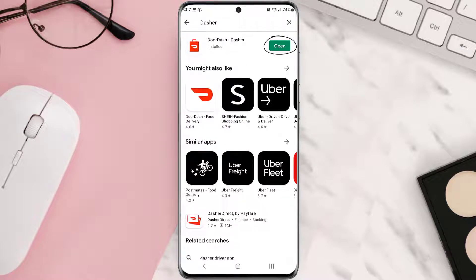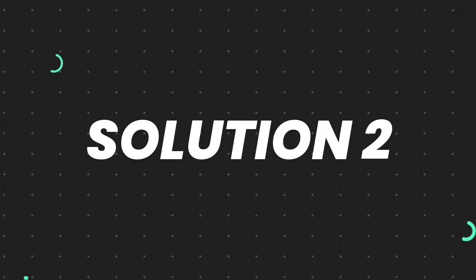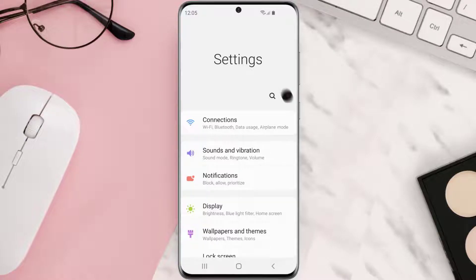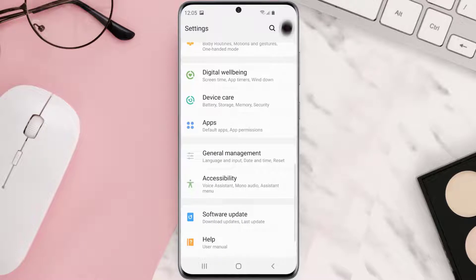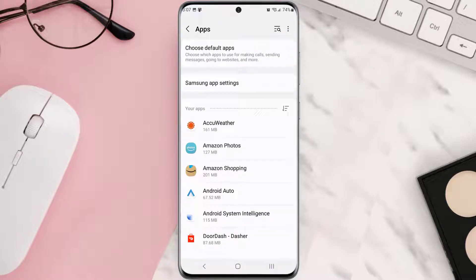But if you still encounter this issue, then you need to clear app cache. Go to your device settings, and then scroll all the way down to Apps and tap on it. From here, search for the app and then tap on it.